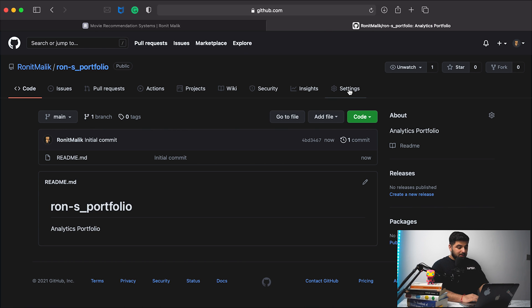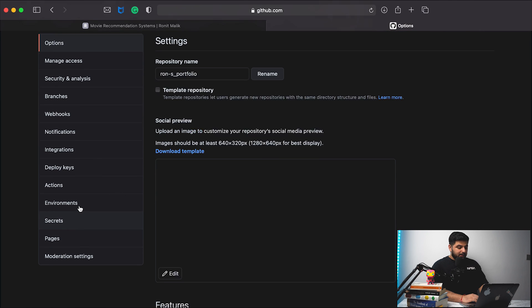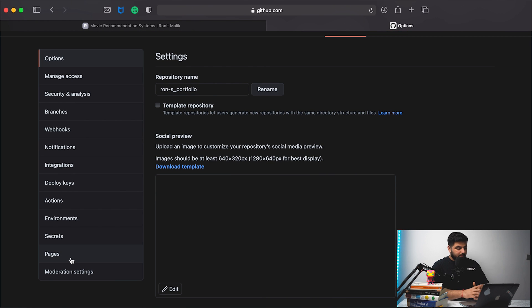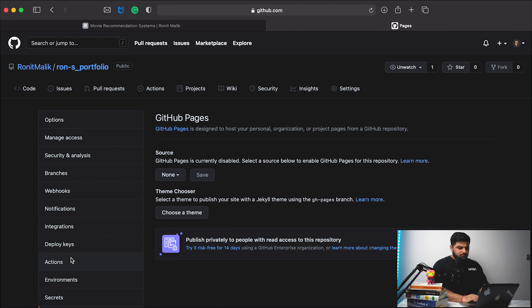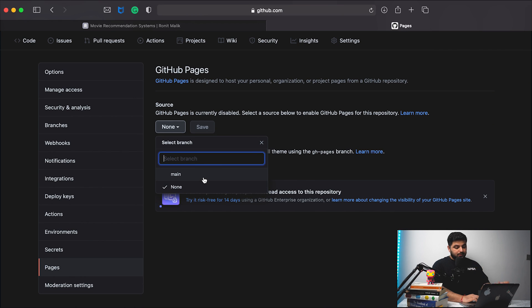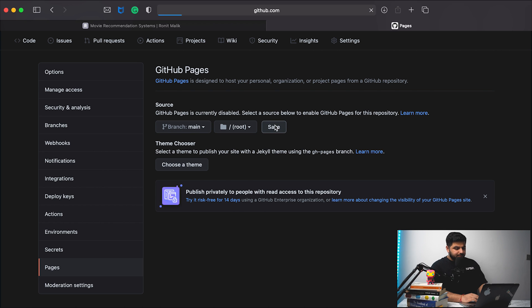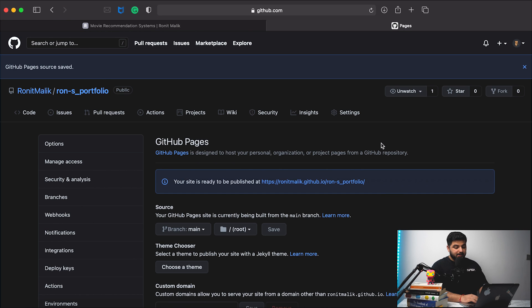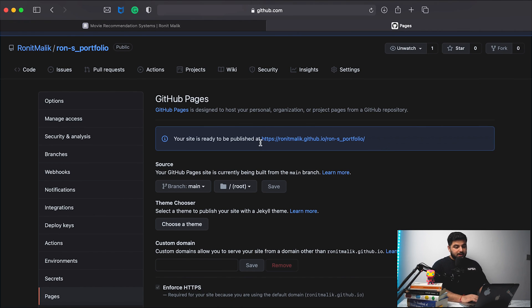What I then need to do is go into Settings, and on the left-hand side you will see an option for Pages — that is essentially your GitHub Pages. What I want to do is connect my GitHub Pages to the main source and then save this. Once I save this, I get a URL which I can then copy and paste and open.